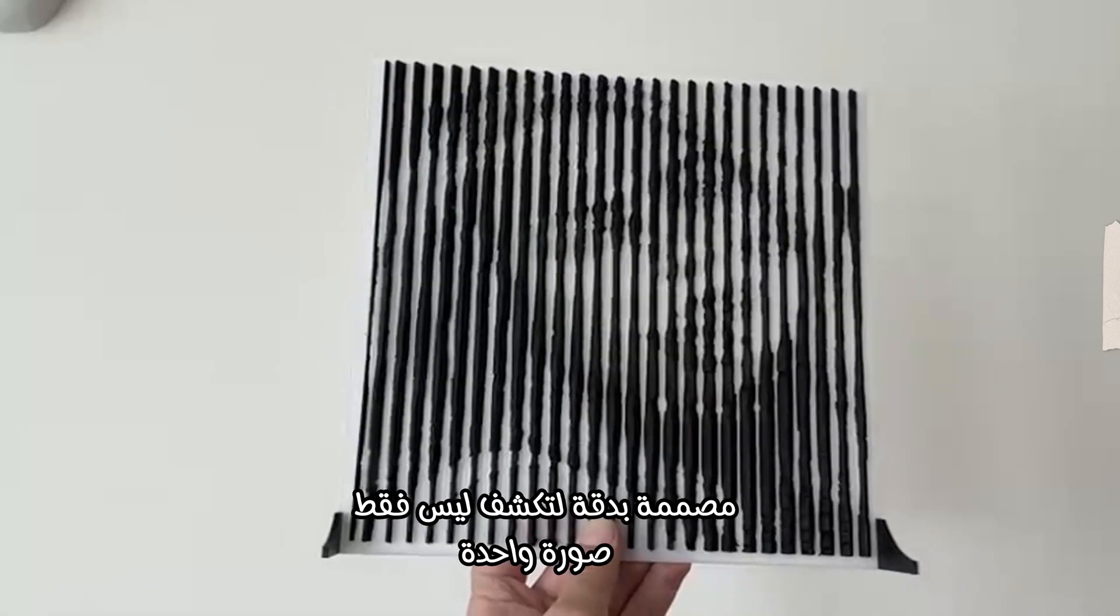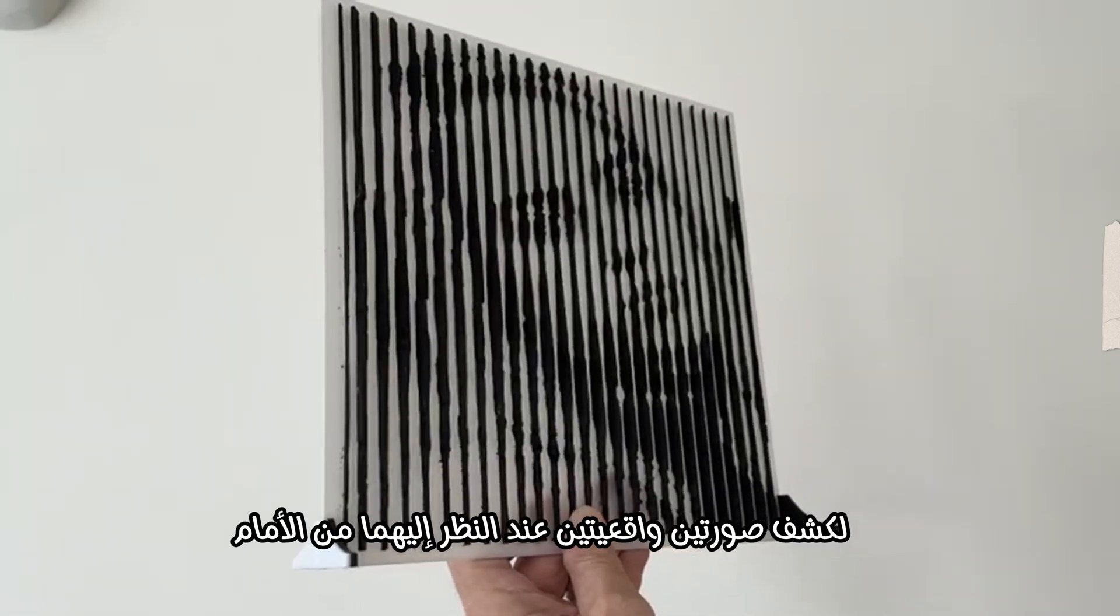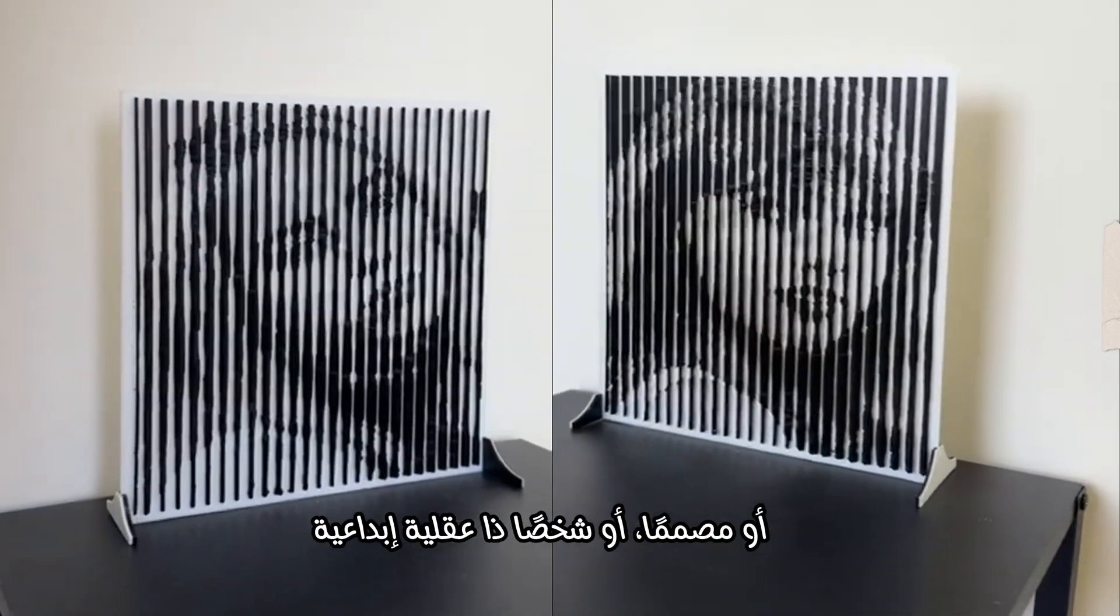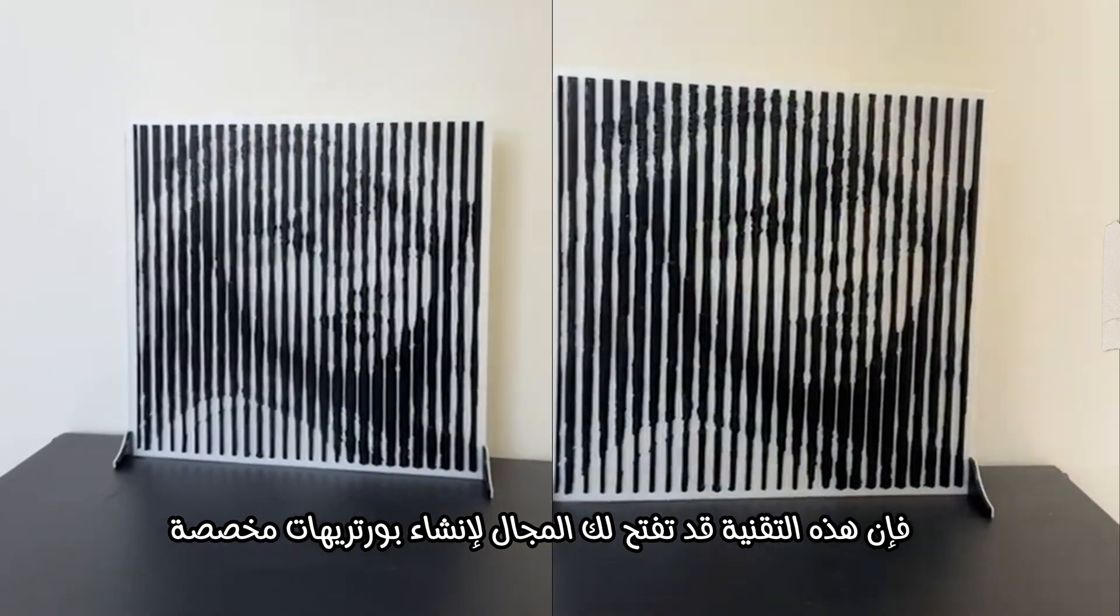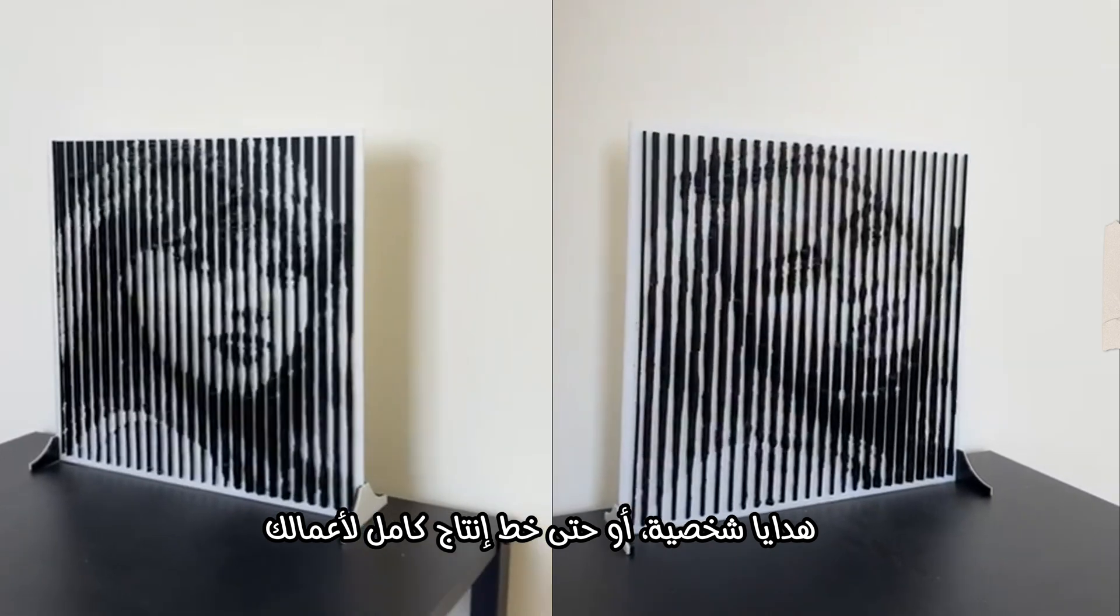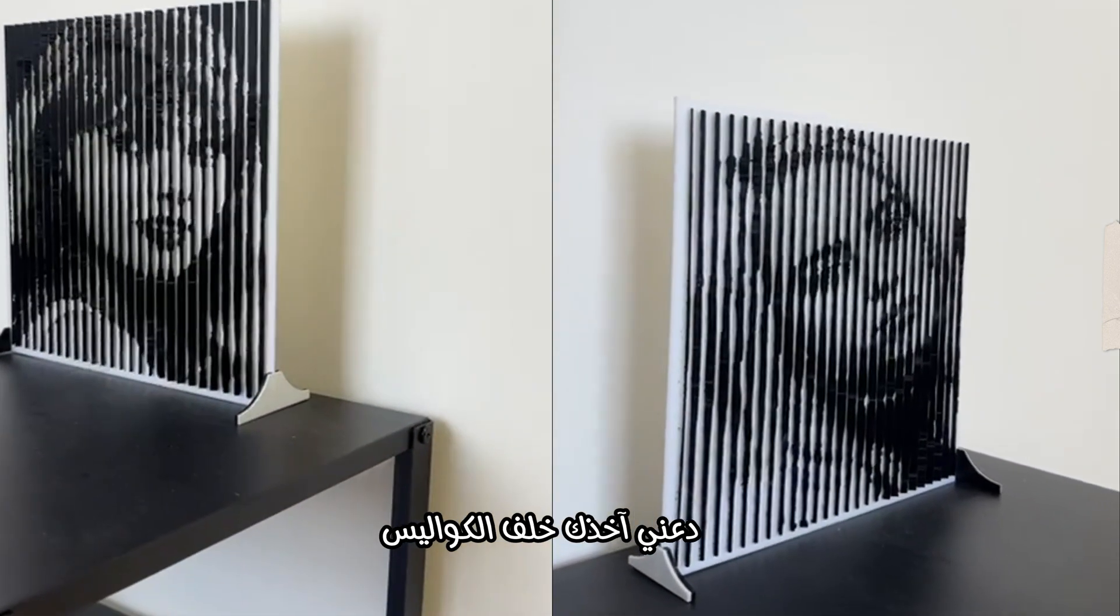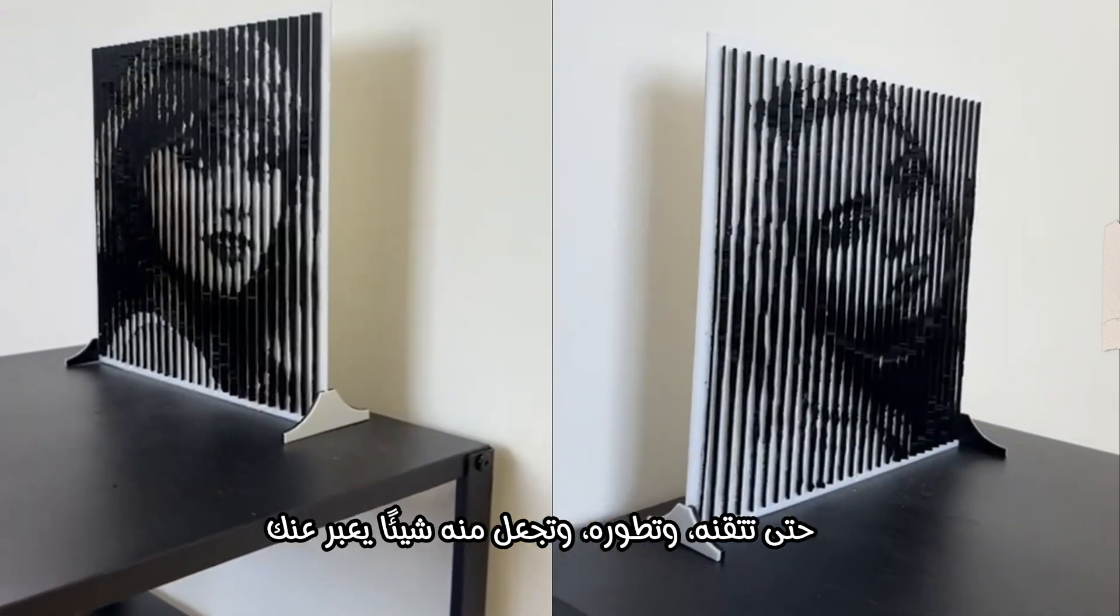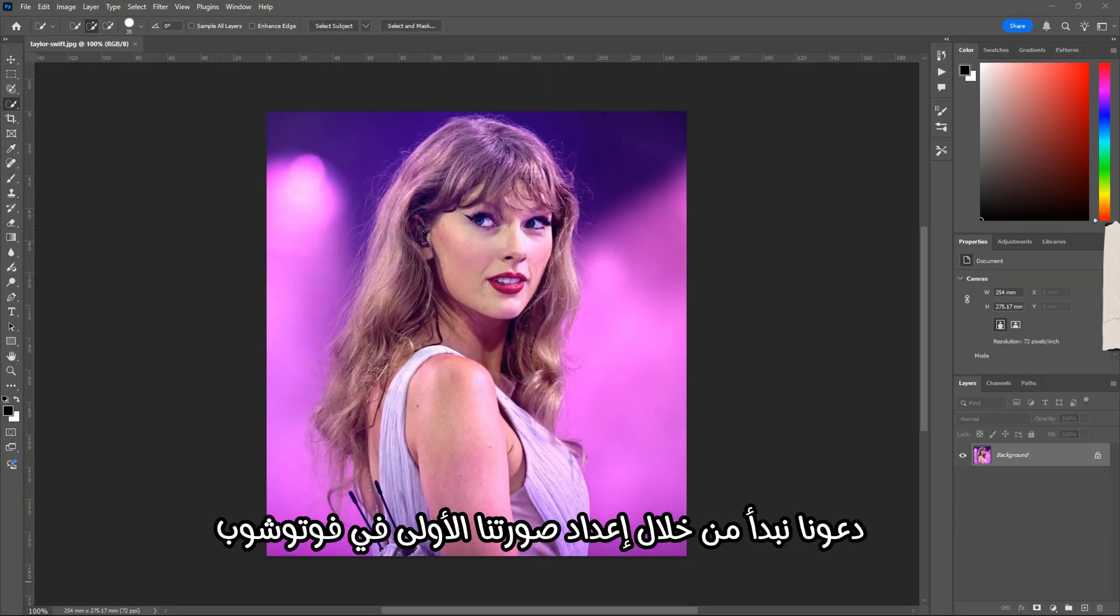It uses only vertical black lines carefully designed to reveal not just one, but two realistic images when viewed from the front. Whether you're a maker, a designer, or someone with a creative mind, this technique could open the door to custom portrait work, personalized gifts, or even a full product line. Let me take you behind the scenes and show you step by step how to make it.